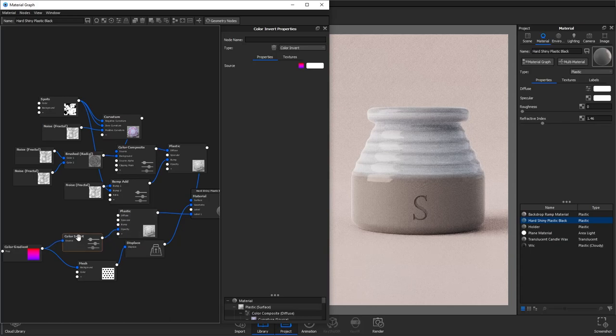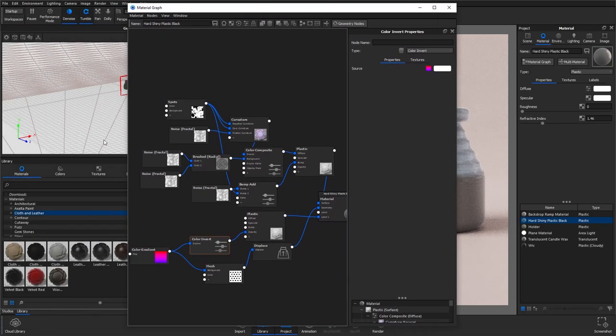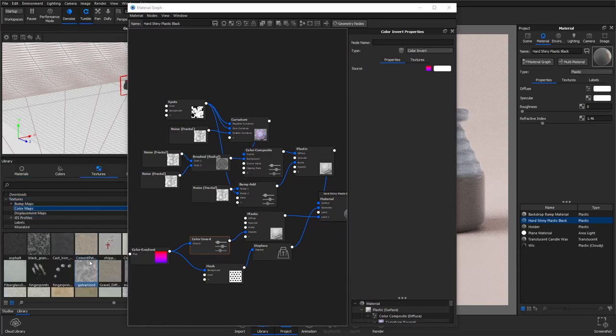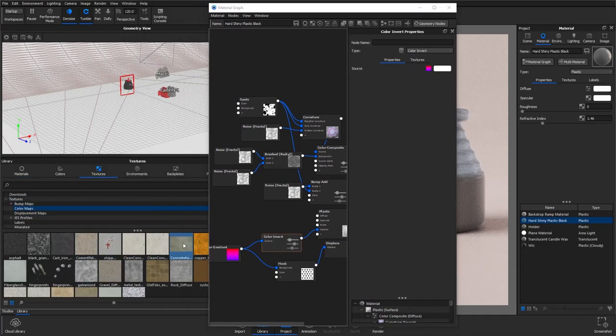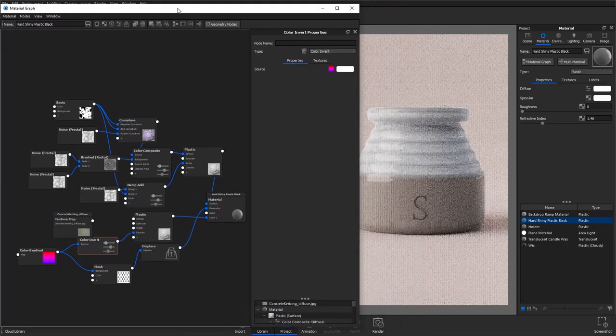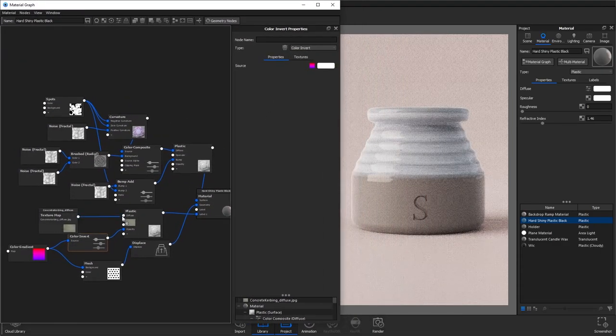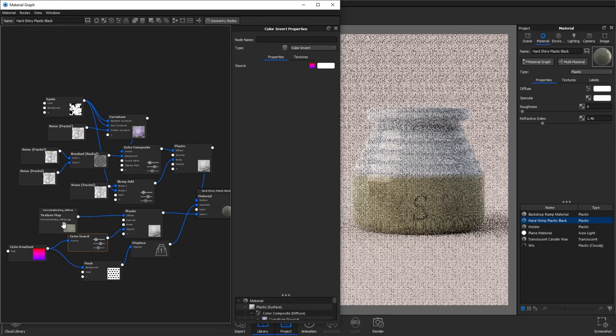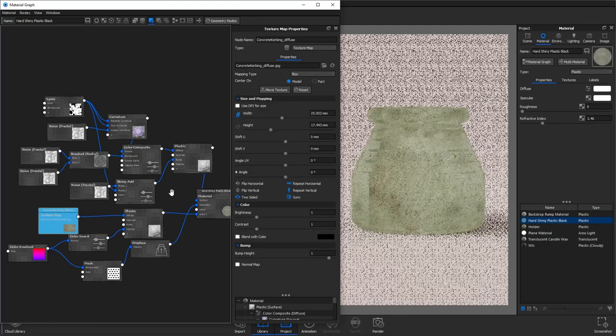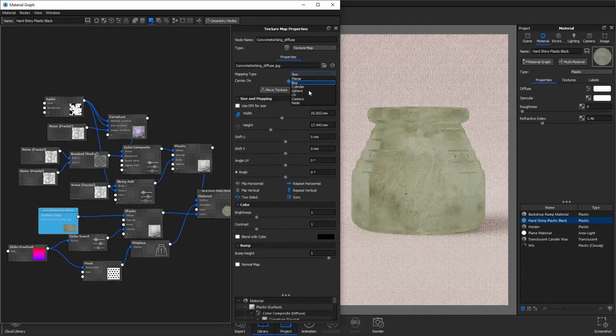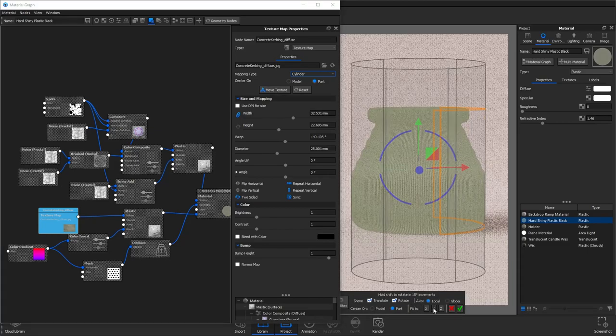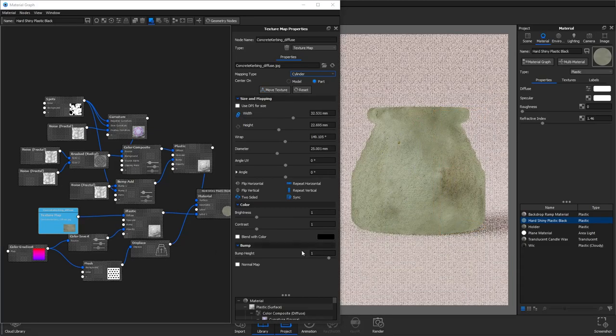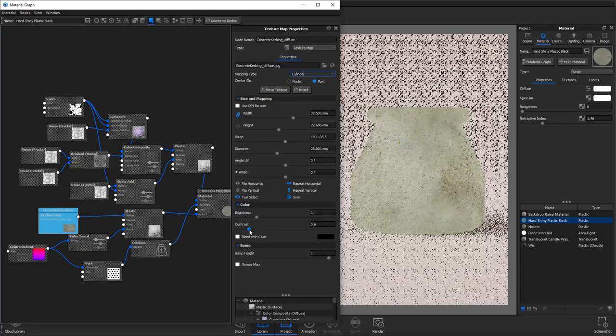We then want to add a little bit of color to this. I use the concrete curb texture in Keyshot so if you go into your textures tab, drag this into material graph and connect it to your diffuse channel. As you can see here the mapping has gone a bit dodgy so again change it to cylinder, center on to part, move the texture and map it to the y-axis. We then want to reduce the contrast as well.